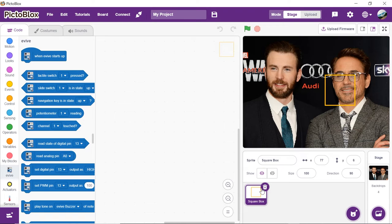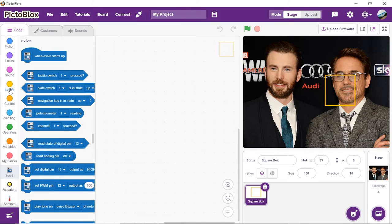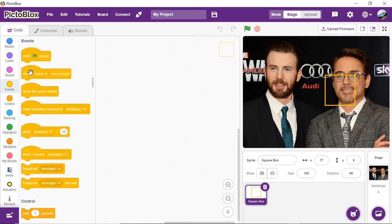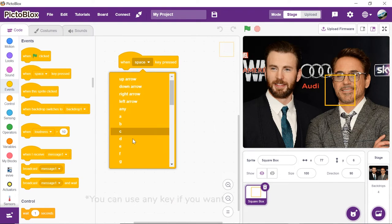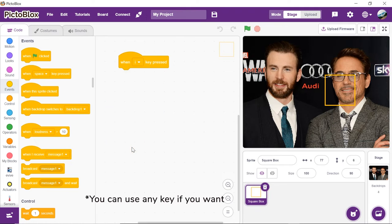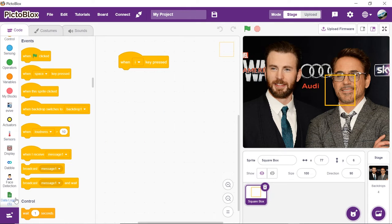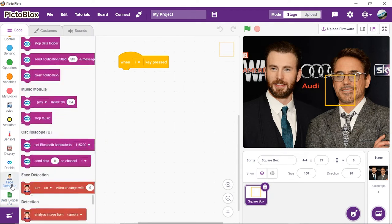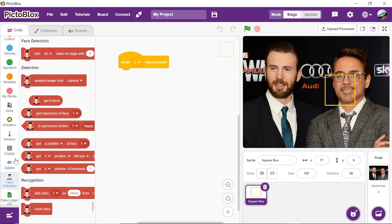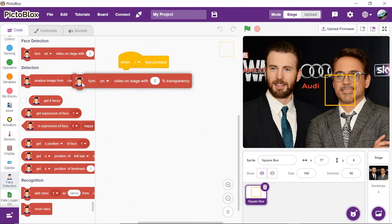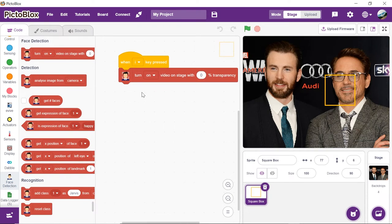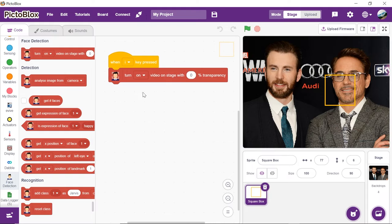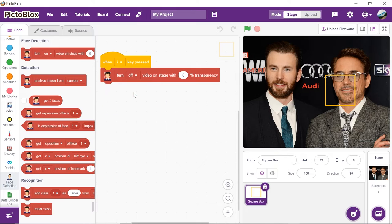As soon as we press any of the keys on the keyboard, the data should be stored on the computer's memory. Thus, from the events palette, drag and drop when space is pressed block and select I from the drop-down. To analyze the images from the backdrop, we need the camera to be off. Thus, from the face detection palette, place a turn on video on stage with 0% transparency block and choose off from the drop-down.